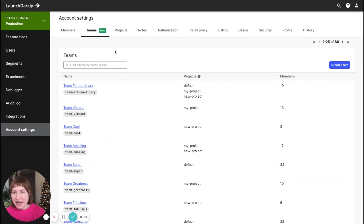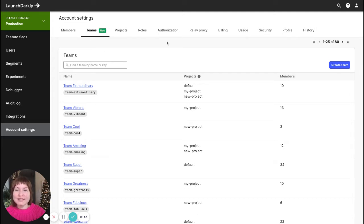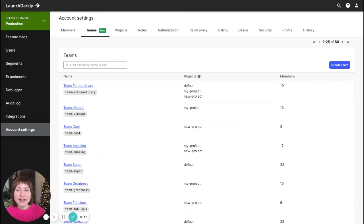As you can see, I'm in the account settings on the new teams tab. This tab provides a listing of existing teams in your LaunchDarkly account.